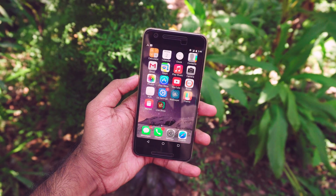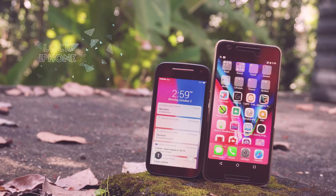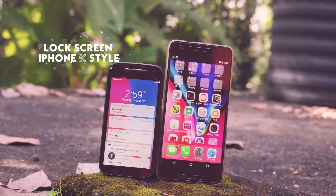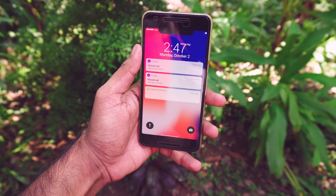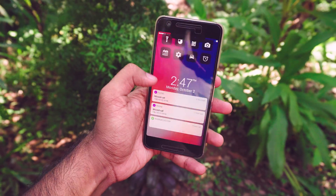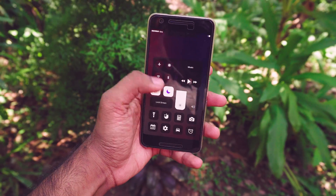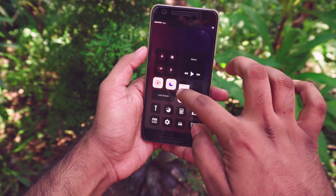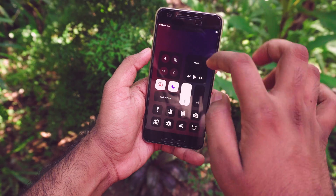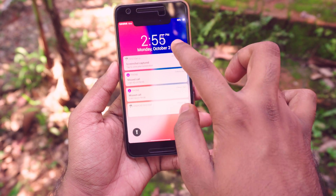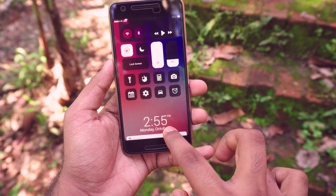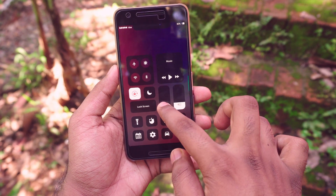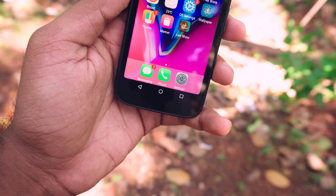The lock screen is so important to make it feel like you are using an iPhone. Download the app called Lock Screen iPhone X Style. There are a bunch of settings you can change and I really like it, but there are ads in this lock screen, so if you're going to rock this, buy the premium version — it is worth it.